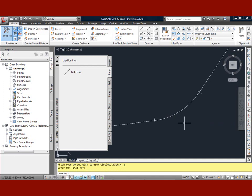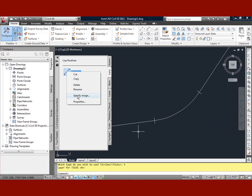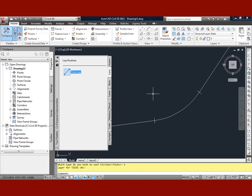So a really easy way to get LISP routines up here. And again, I can change this image if I want. That's real simple to do. Go back to properties or go here to specify image, and you can put whatever image you want in there. OK, thanks a lot.